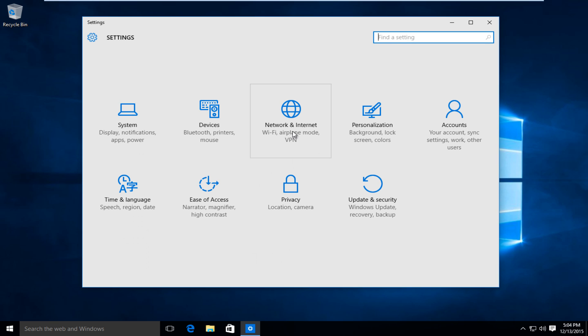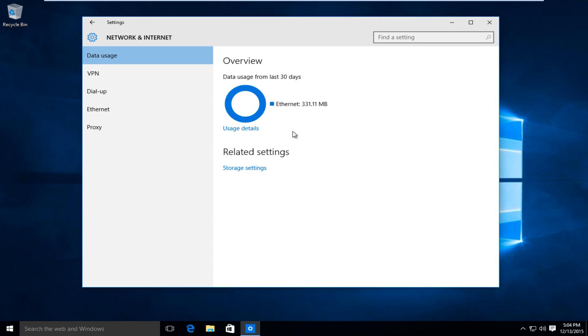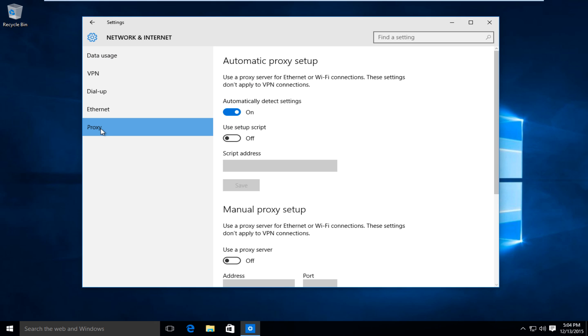Left click on network and internet. At the bottom of the list here, left click on proxy.